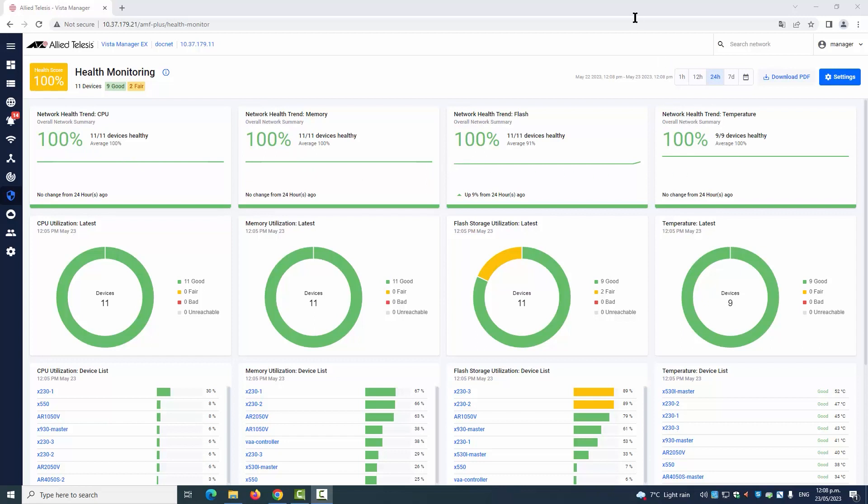We're adding more great features to the dashboard soon, like link health and server monitoring.